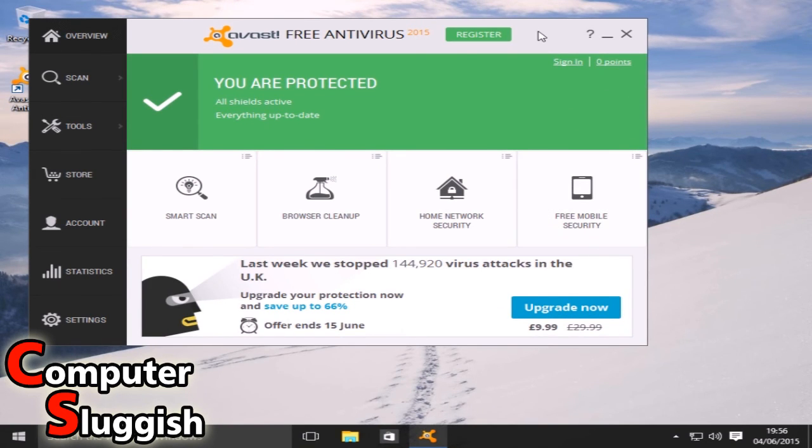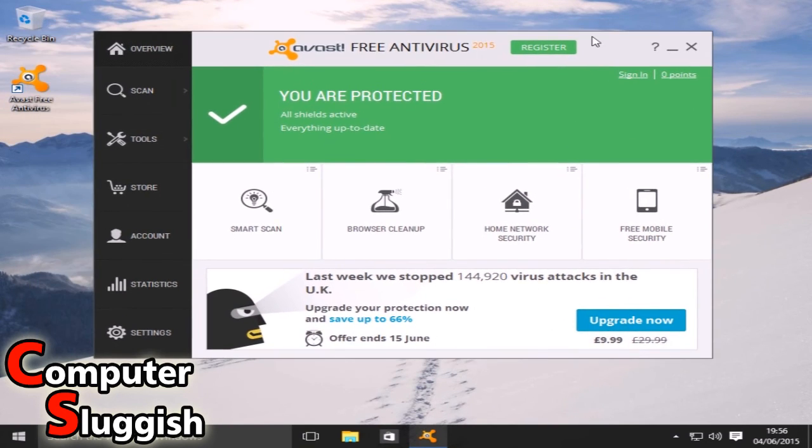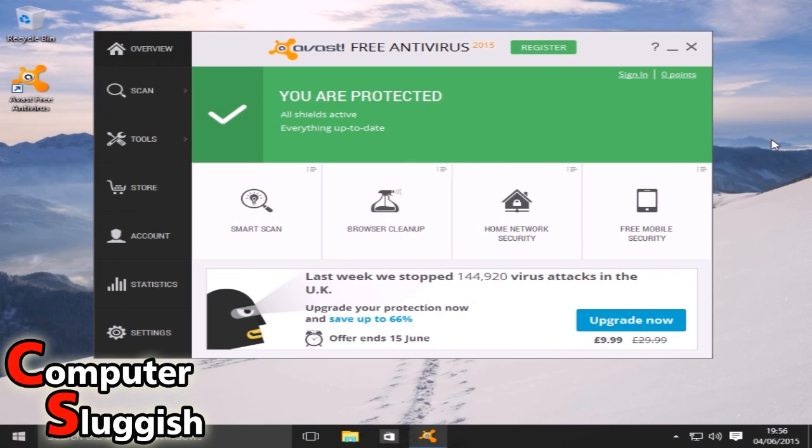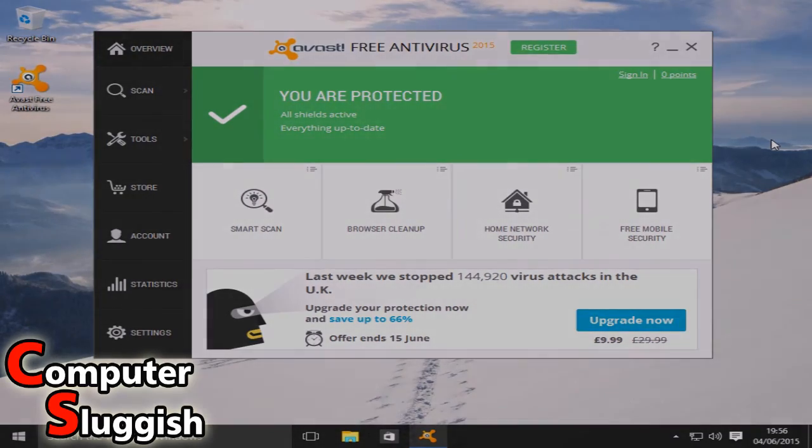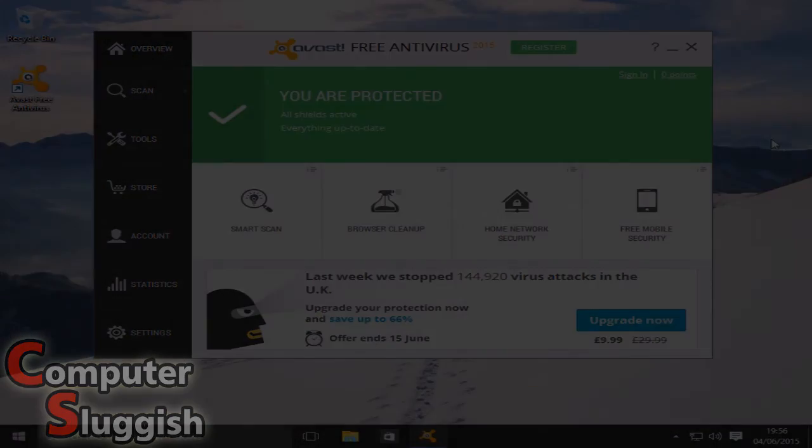That is how you install Avast onto Windows 10 to keep you nice and safe from any nasty viruses getting onto your machine. I hope this tutorial helped. Remember to hit that like button and subscribe for more Windows 10 tutorials below.